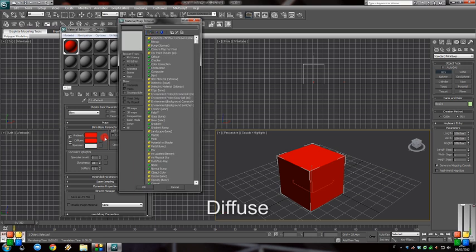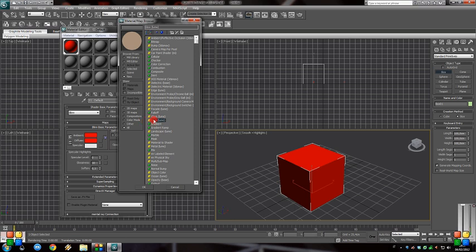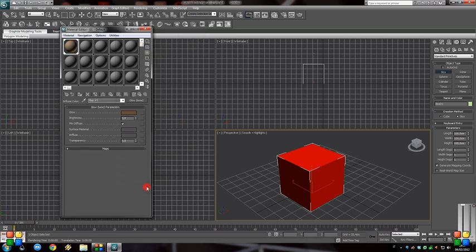Go under the Fuse tab and pick up the Glow Loom. This is a material that comes with Mental Ray. Glow Loom is a material that emits light.